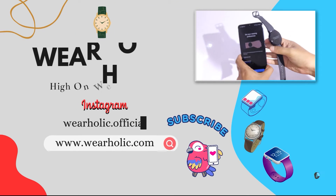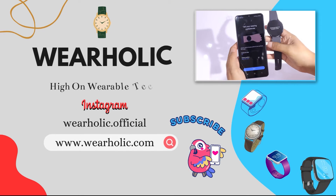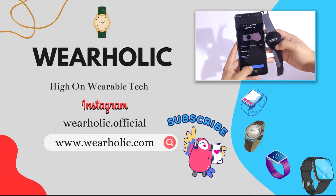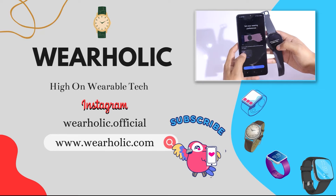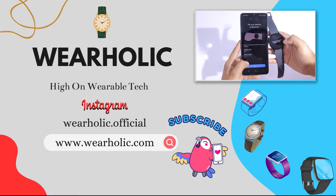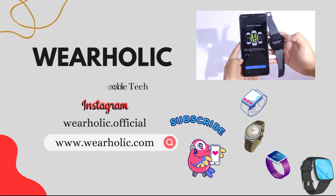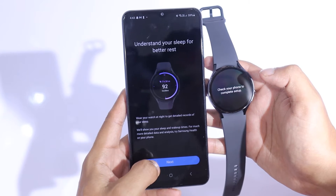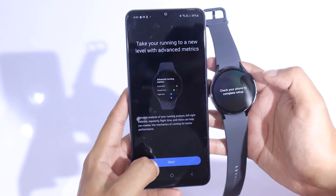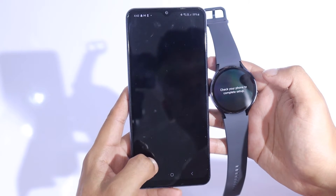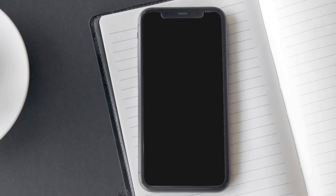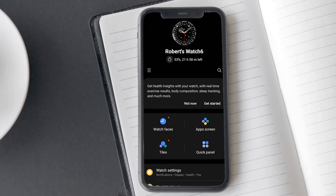The first step to resolve this problem is ensuring that your Galaxy Watch 6 is well connected to your phone. If you don't know how to connect your watch to your phone or Galaxy Wearable app, then tap on the i button to watch the video on this. Now let's dive into the settings that can help solve this issue.